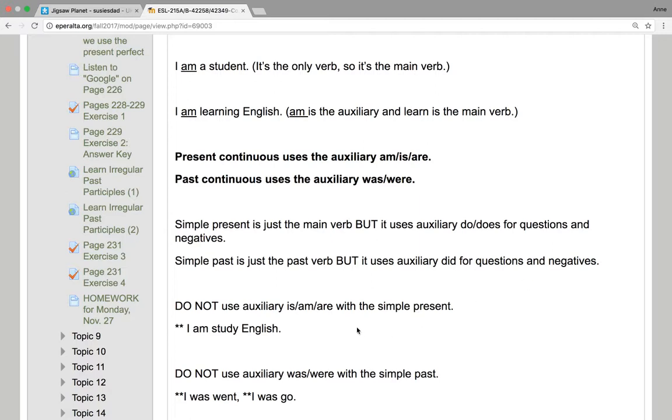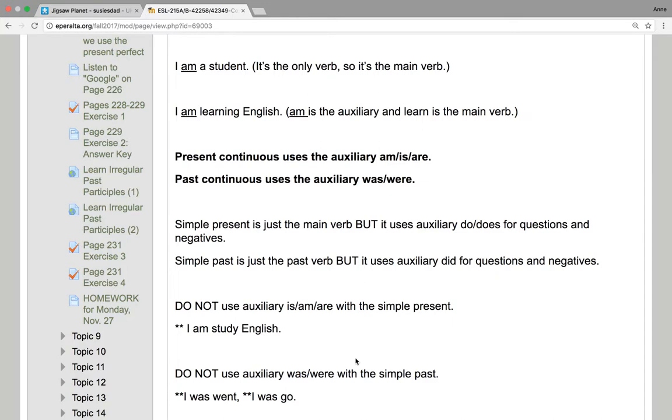Do not use auxiliary am, is, or are with the simple present. This is a mistake that students often make. When I put two stars, that means it's wrong. I am study English. We never say that. Or he was win, or he was, I was go. We never say that.